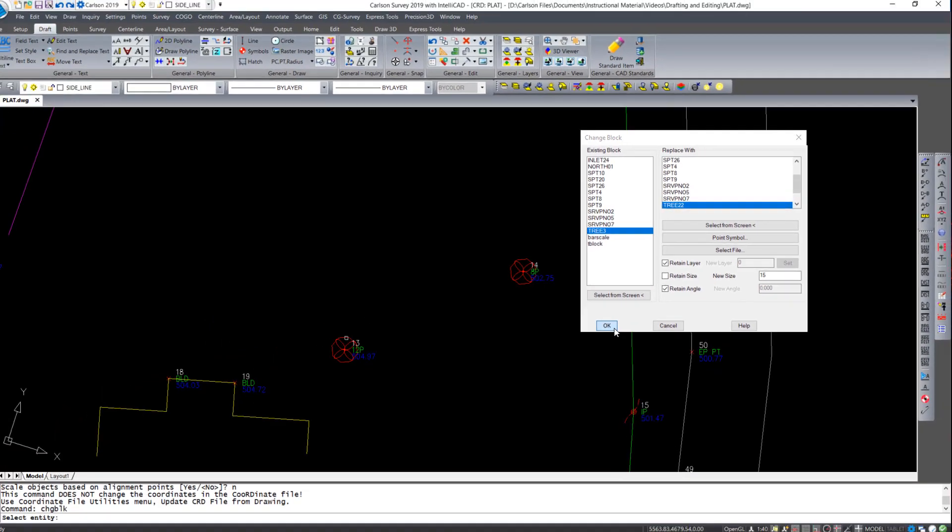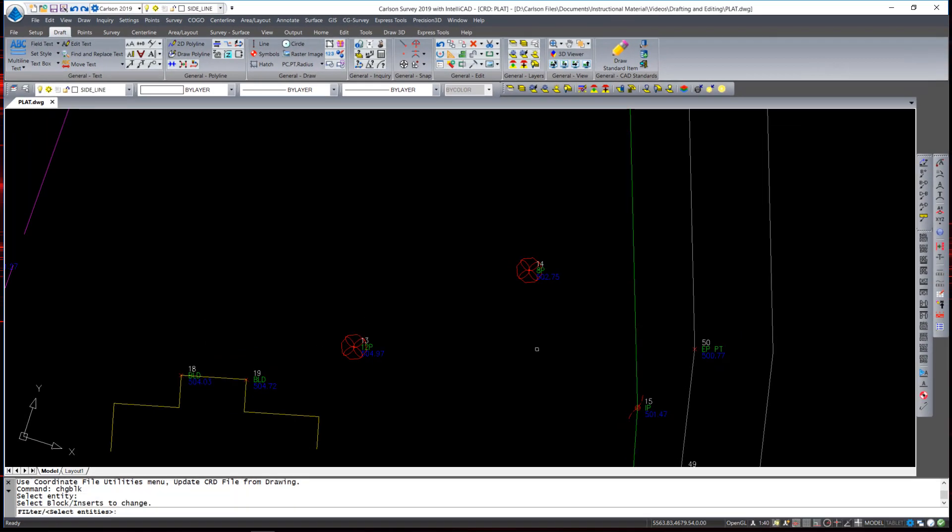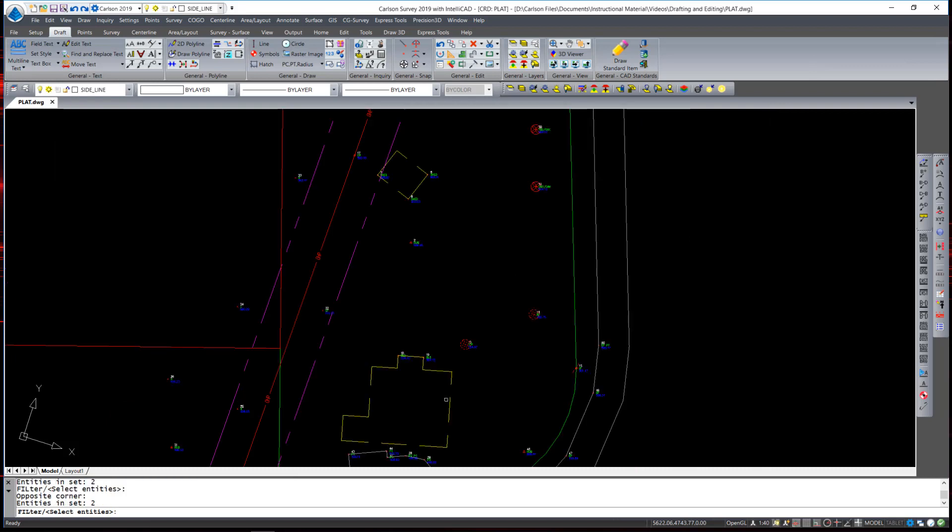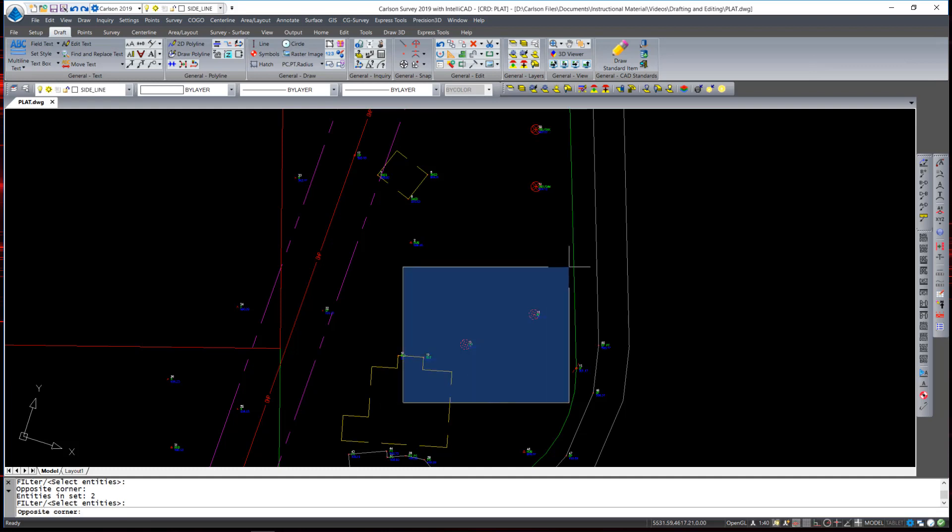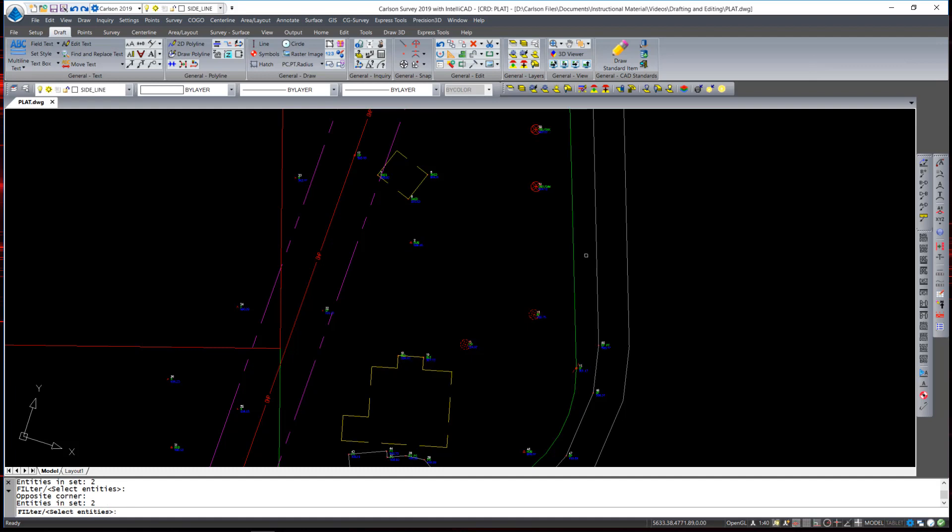When I hit OK, the program asks me to select all the blocks to be changed. Since it is filtering my selection set by the block name itself, I am able to use a large window without fear of over-selection. When I finish my selecting set, the prompt indicates that there are two entities in that set. When I hit Return, it substitutes and rescales the blocks.